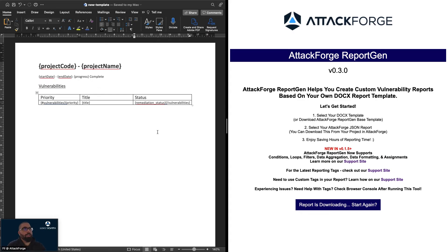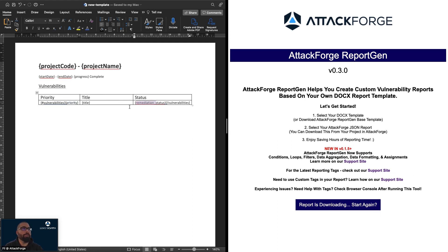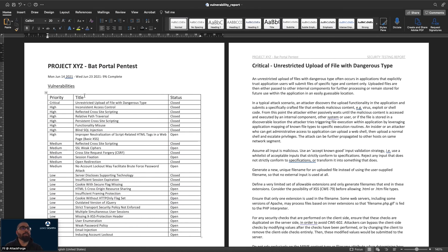ReportGen does support tables. Here we can see we've created a table that gives us the priority, title, and remediation status for every vulnerability in the pen test. We've done that by creating a table in Word, opening a loop for every vulnerability, and within that loop — inside the row — including priority, title, and remediation status. The resulting report shows a full table with every single vulnerability including its remediation status.